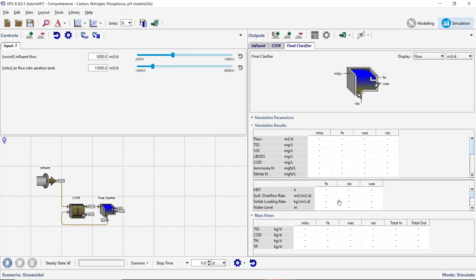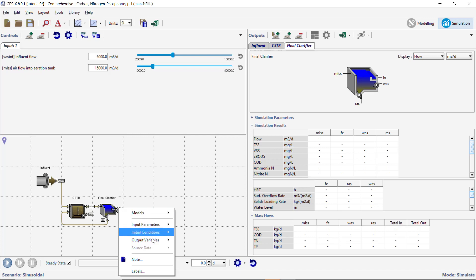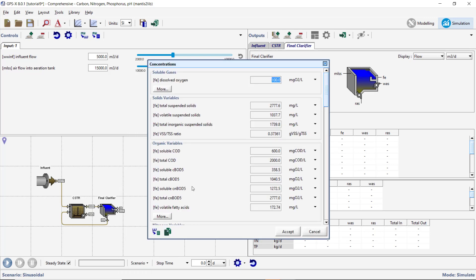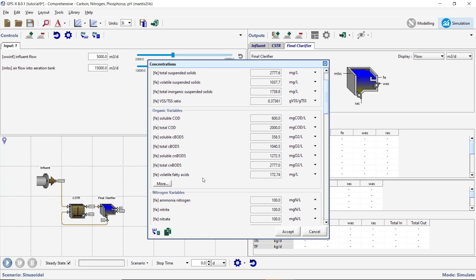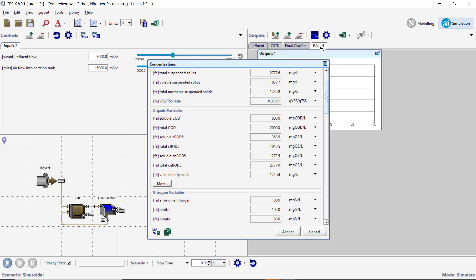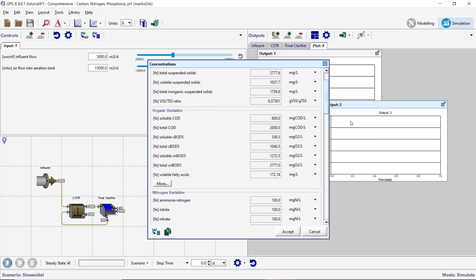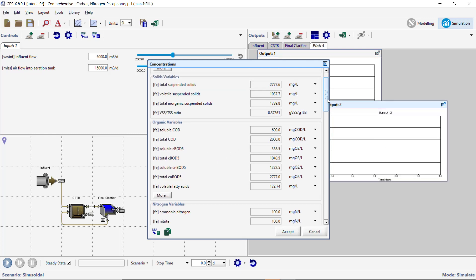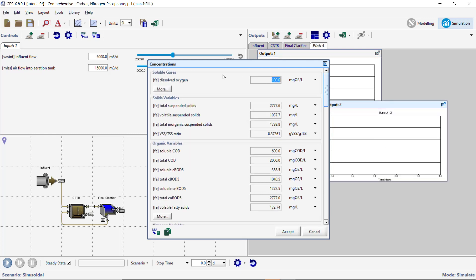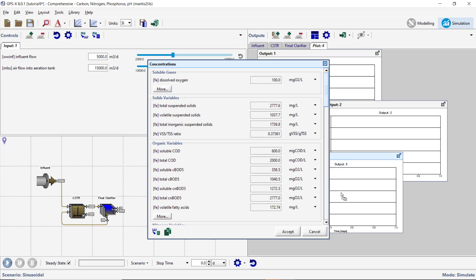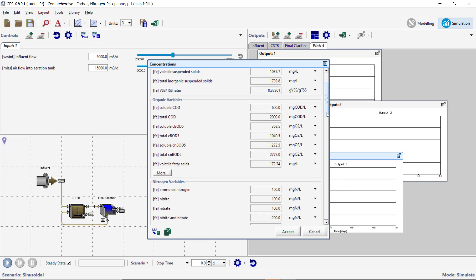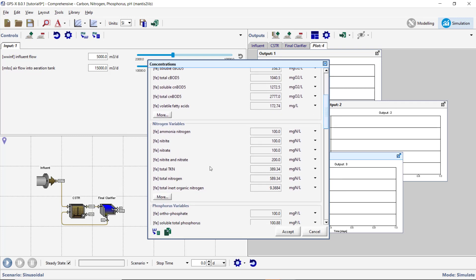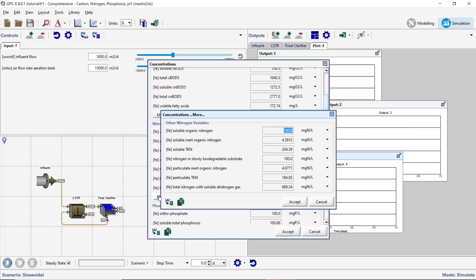Next, create Output Graphs for the Variables of Interest. Right-click on the Clarifier's effluent stream and select Output Variables Concentrations. Create a separate Output Graph for the Ammonia Nitrogen, the Total Carbonaceous BOD5, and the Dissolved Oxygen. Under the Nitrogen Variables heading, select the More option. From the More window, create a New Output Graph for the Total Nitrogen with Soluble Dinitrogen Gas.